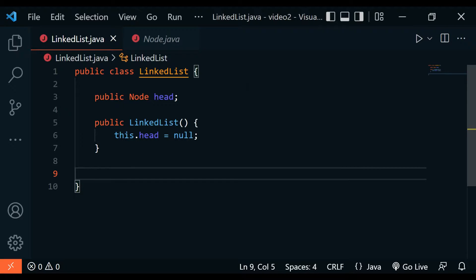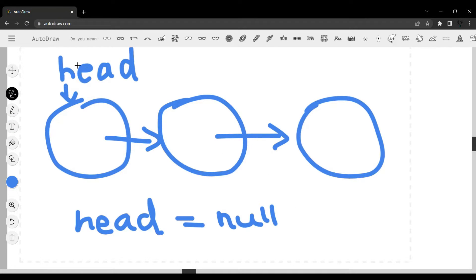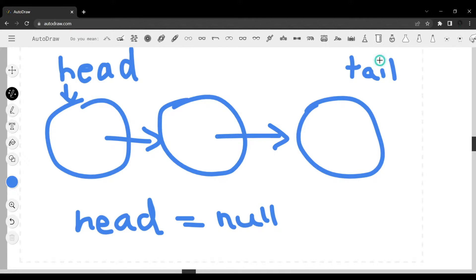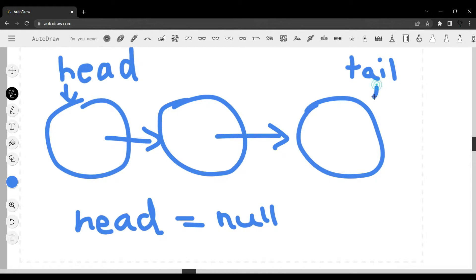We want to add functionality to our linked list — we want to add stuff to the head, add stuff to the tail, and more. Looking at the diagram, the head is at the first location and the tail is at the ending location. We mostly start from the head, so we want to add elements before the head and after the tail, and also remove elements from the head.